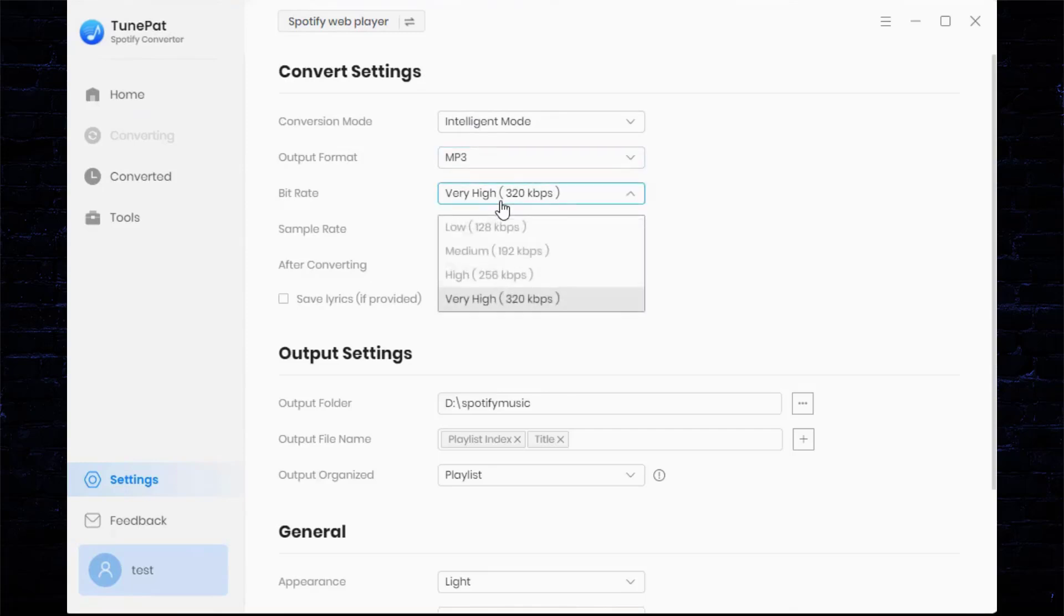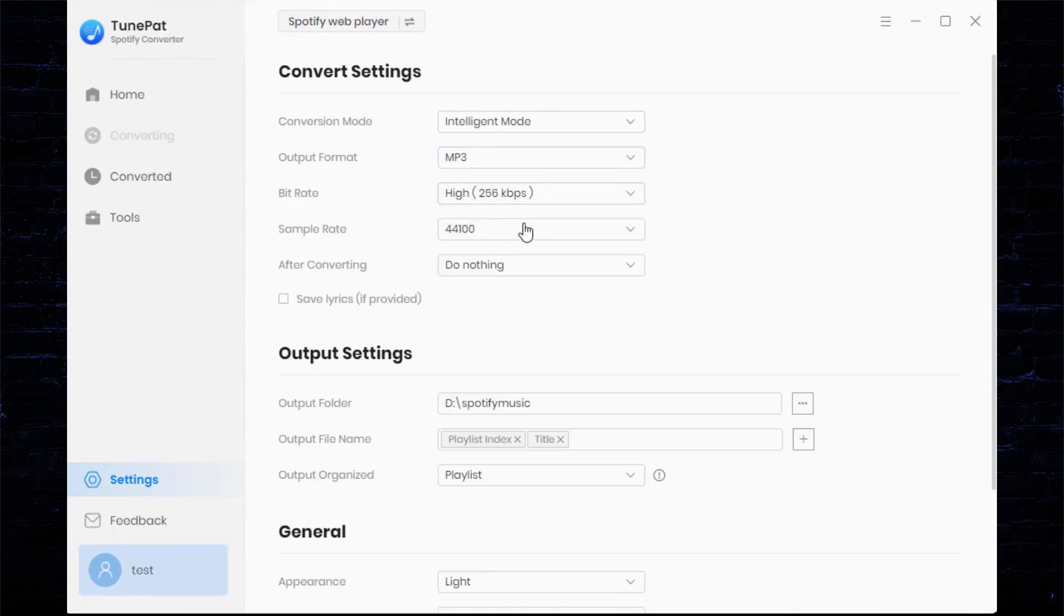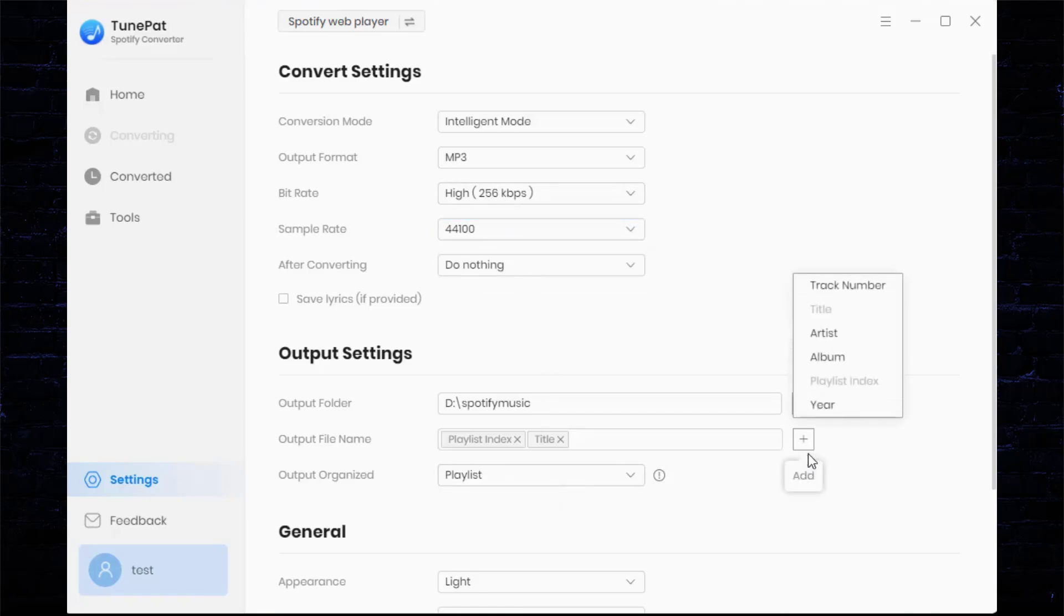Here you can customize the output format according to actual needs, supporting MP3, FLAC, etc., and you can choose the output sound quality.